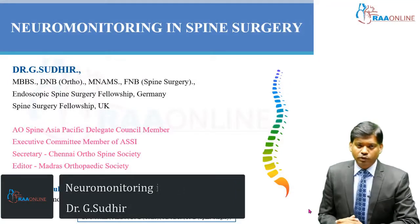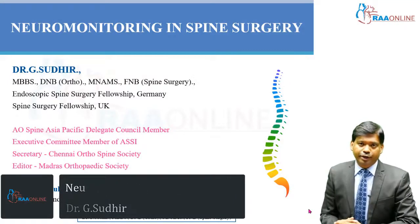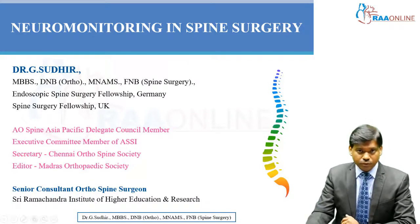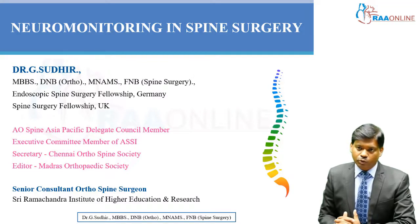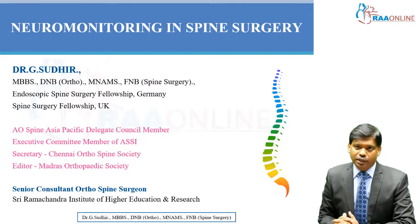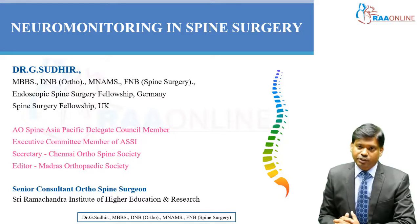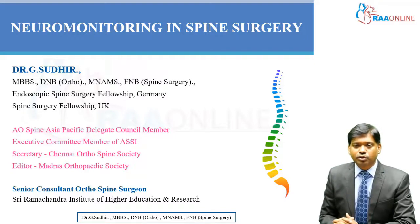In today's module, we will be discussing the role of neuromonitoring in spine surgery. Why is neuromonitoring very important? Spine surgery is quite risky, and whenever we are operating on especially susceptible patients like cervical myelopathy, or when we operate on deformity patients with spinal deformities like scoliosis or kyphosis, the chances of injury to the spinal cord are present.